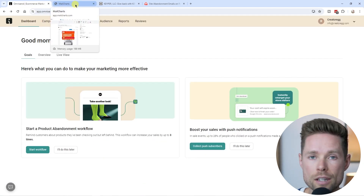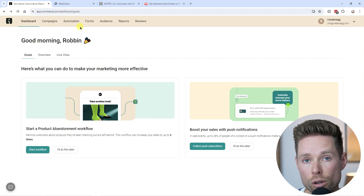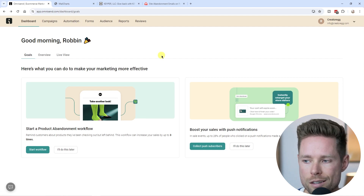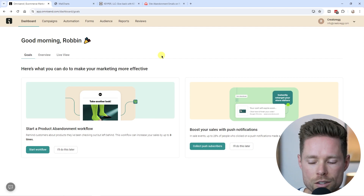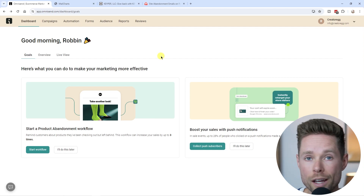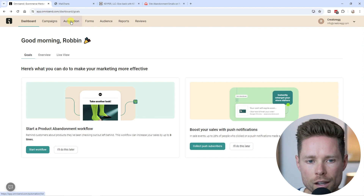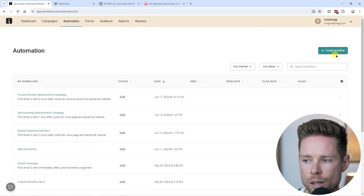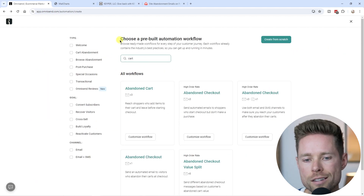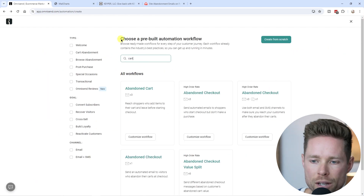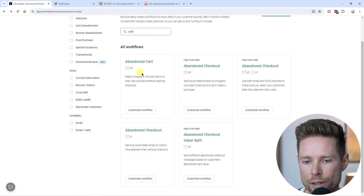Let's look at how to set up the cart abandonment campaign inside OmniSend. First, you should have integrated with your e-commerce platform — whether that's Shopify, WooCommerce, or whatever platform you're using — beforehand. Then click on Automations, click on 'Create a new workflow', and search for 'cart' to find a pre-built automation workflow. You'll see one workflow for cart and a few for checkouts.